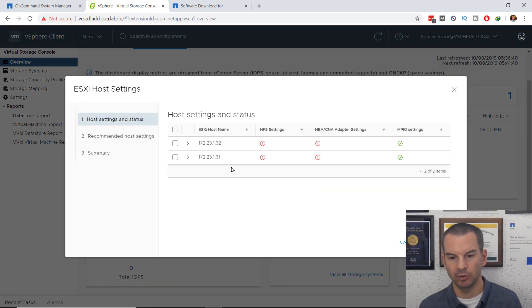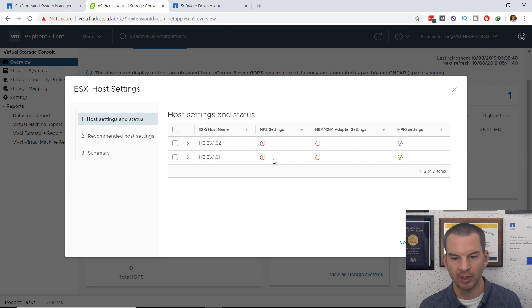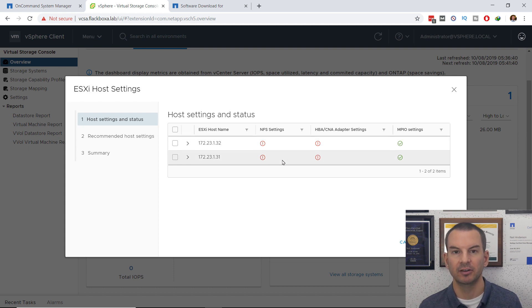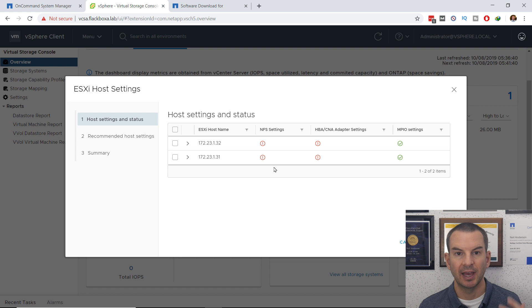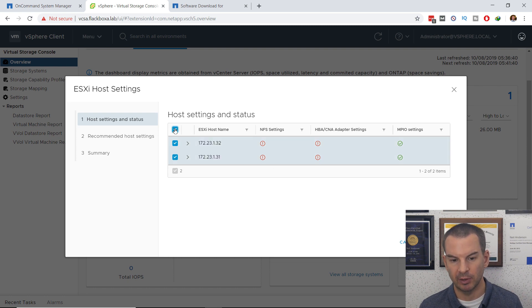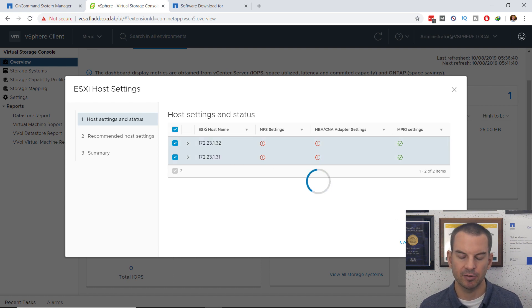What I can do is click the link to edit the ESXi host settings, and then it will show me there are my two hosts, and I can see that they're not compliant from the red exclamation mark. I want to fix all of my hosts, so I will select them all, and then click on Next.